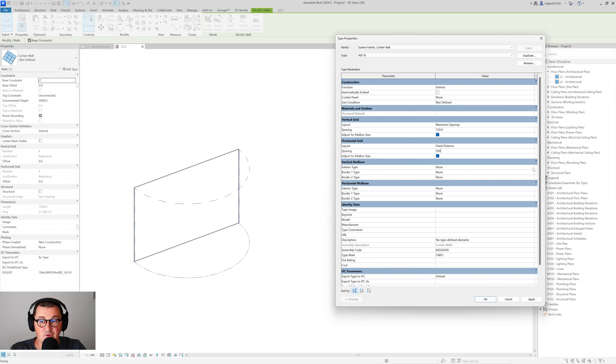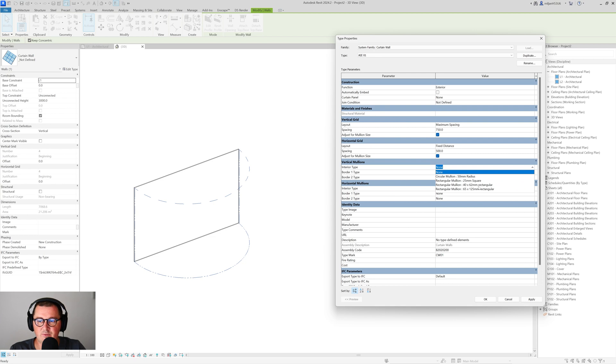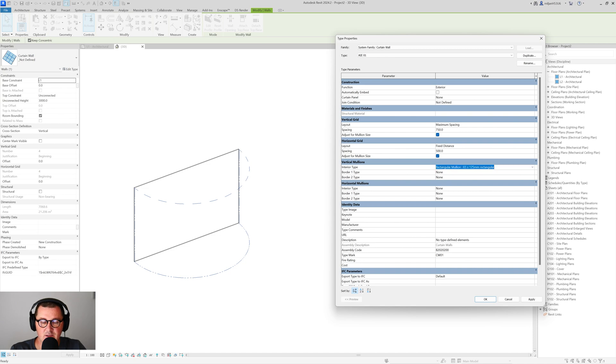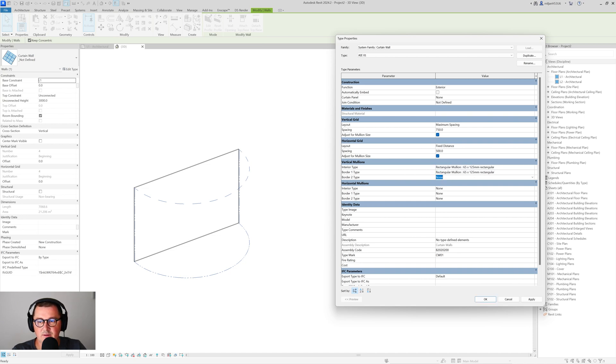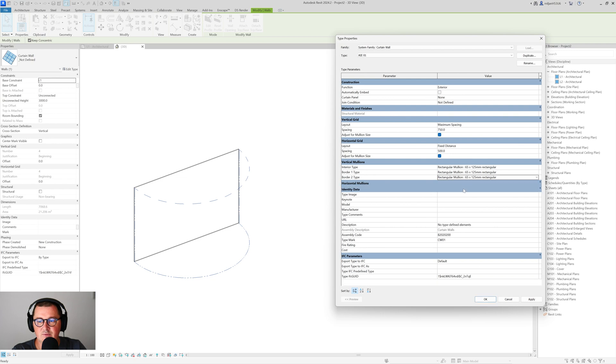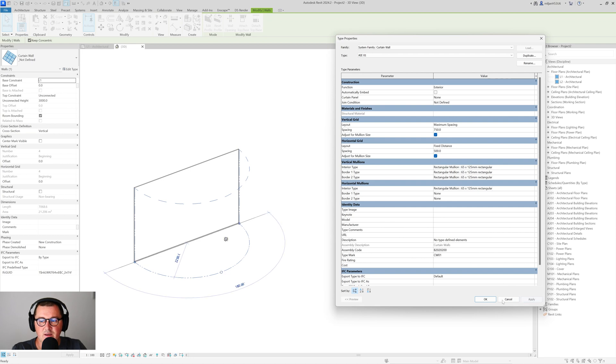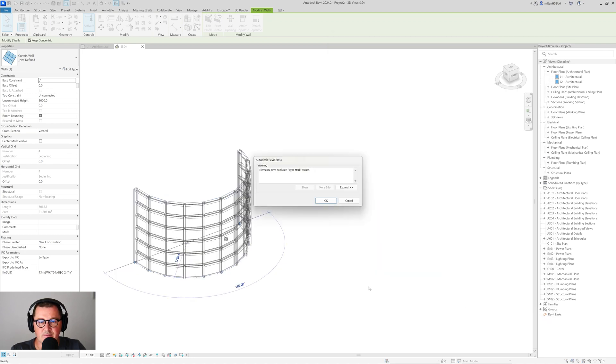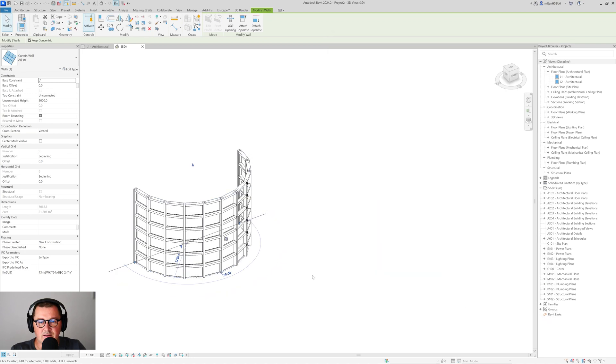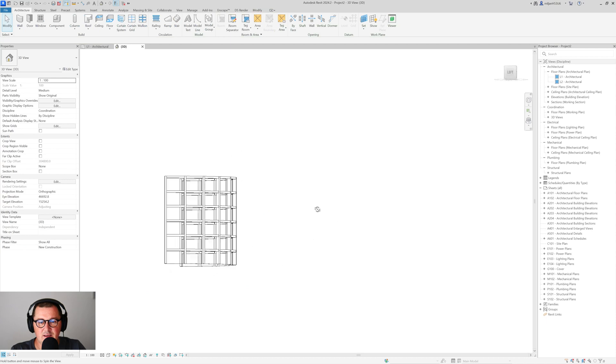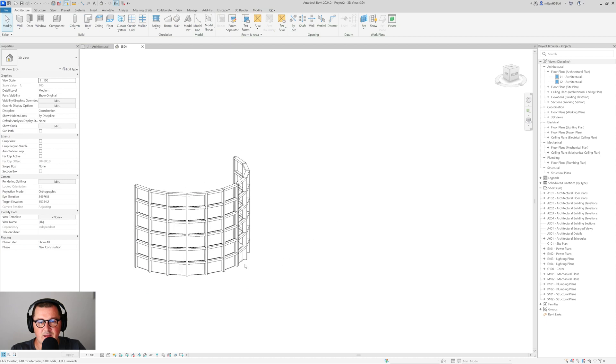And then for the horizontal grid we can just put the fixed distance of 500. For the vertical we can pick this 65 by 125, so I can copy that one here, as well as for the interior type. I can leave the borders free because I would like to show you something. So just click OK here in this case, and you see how this looks.